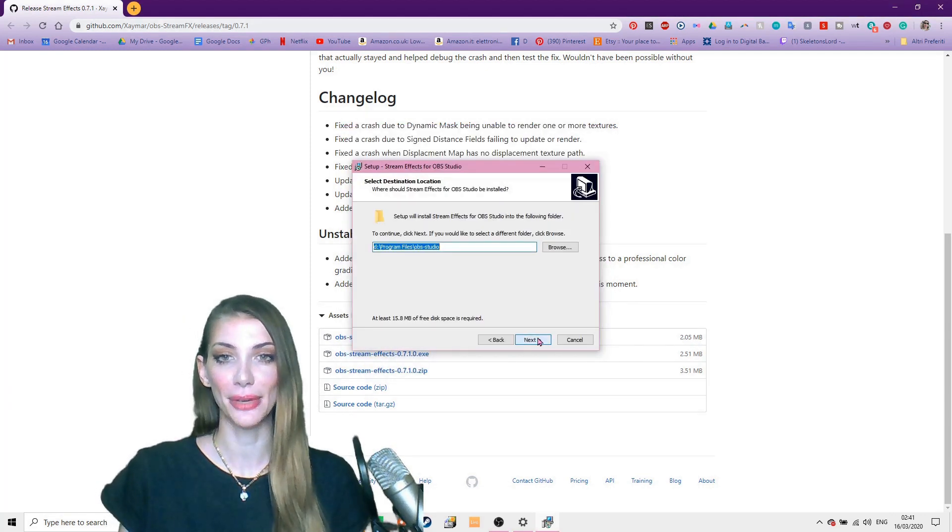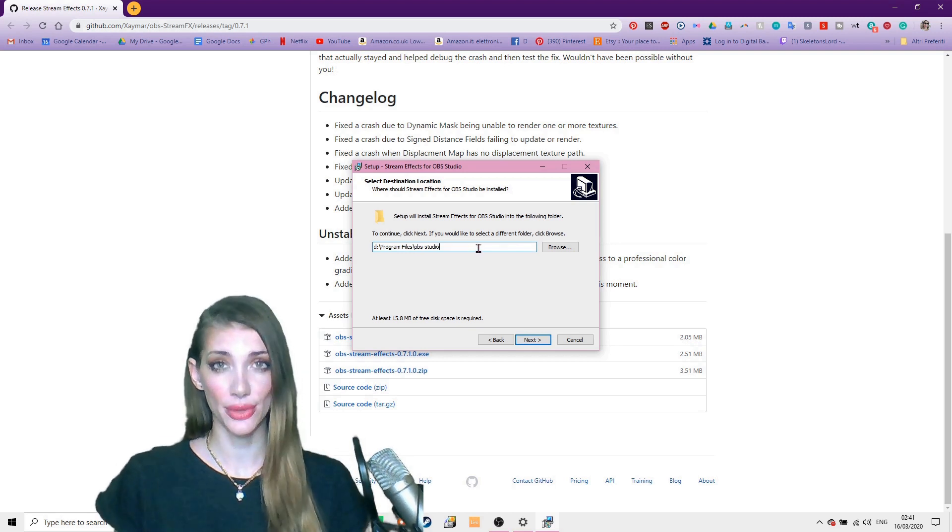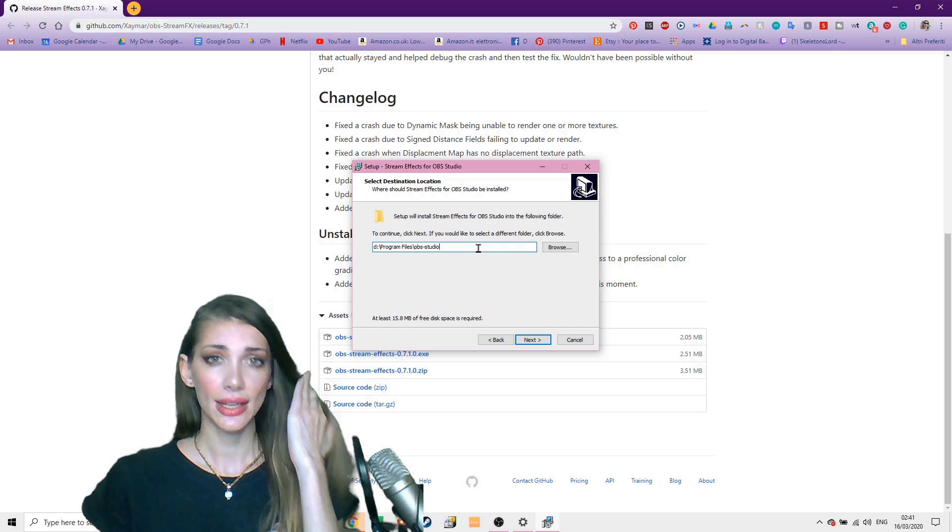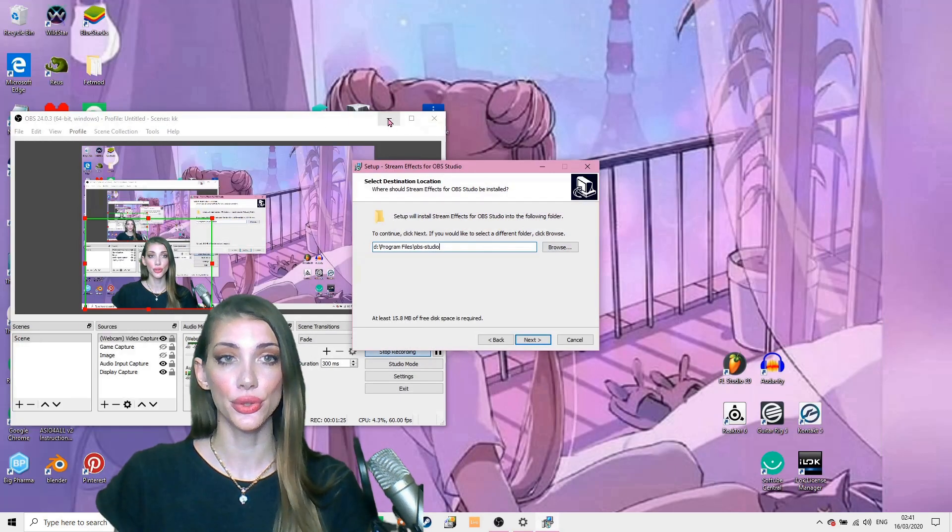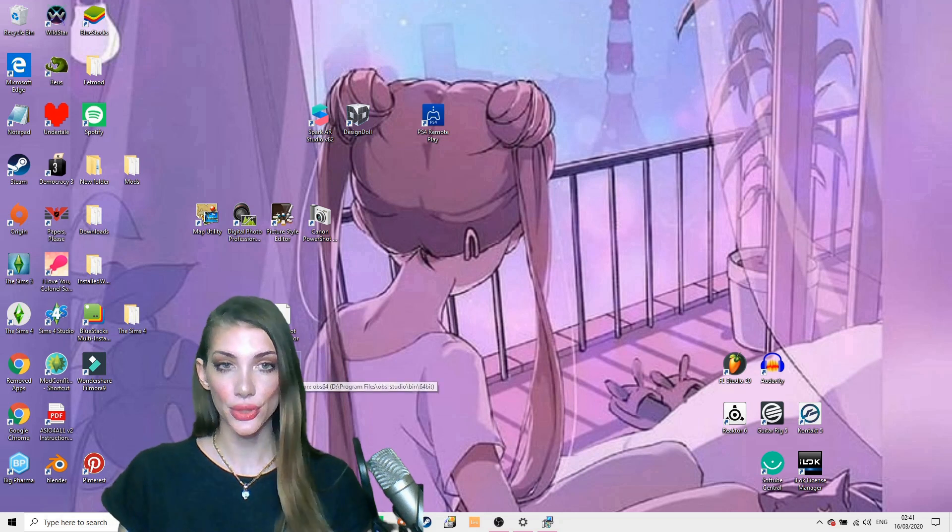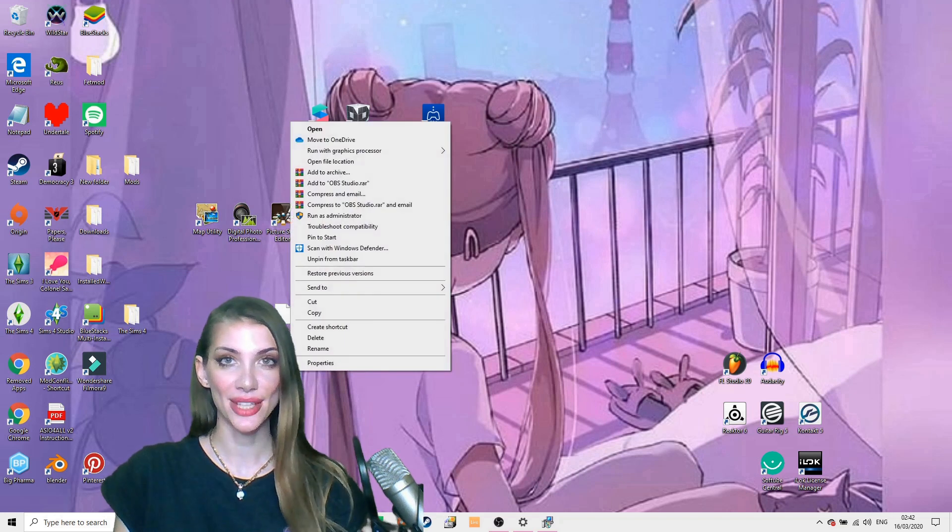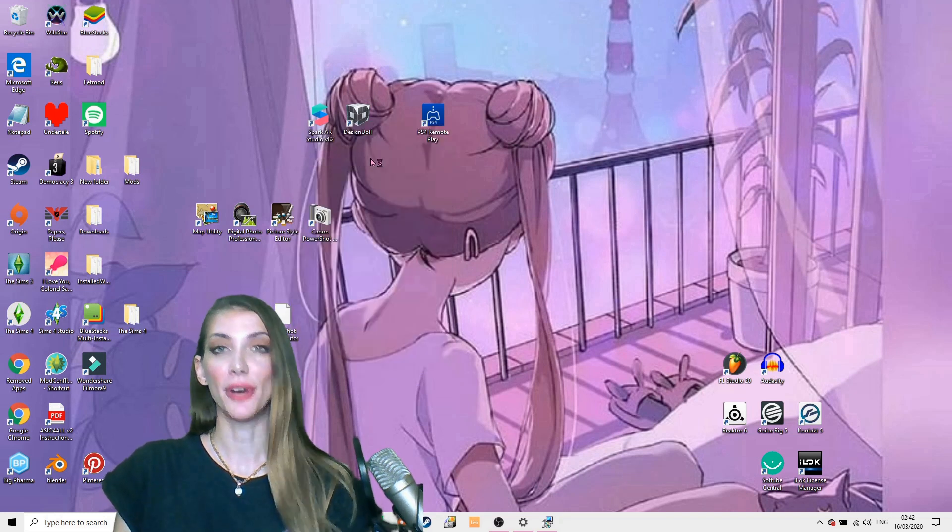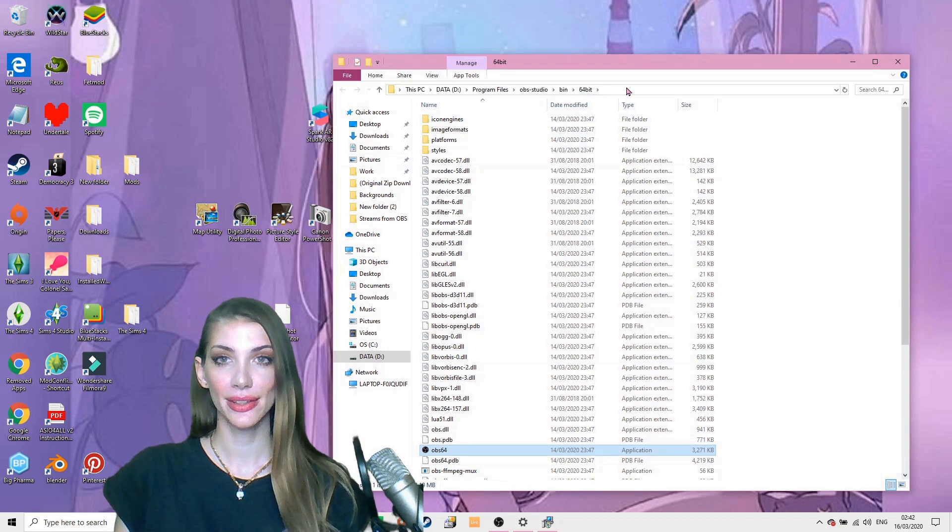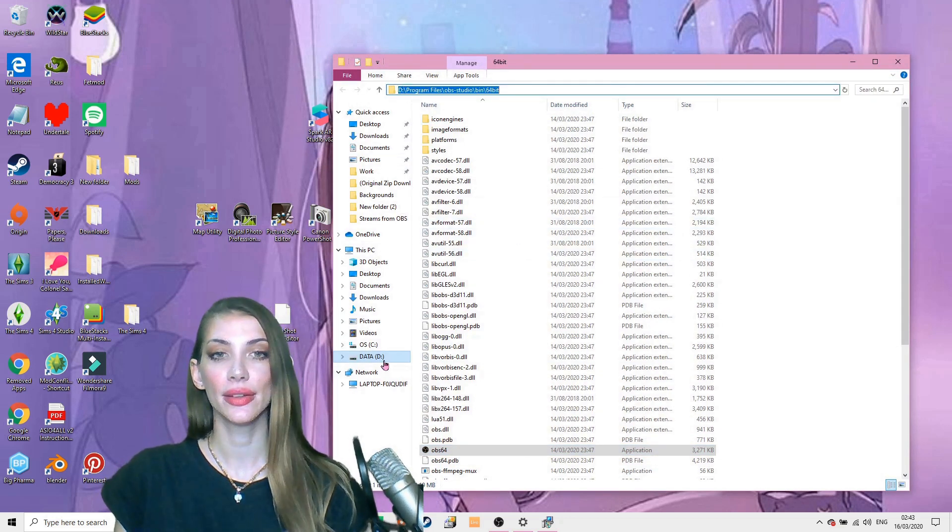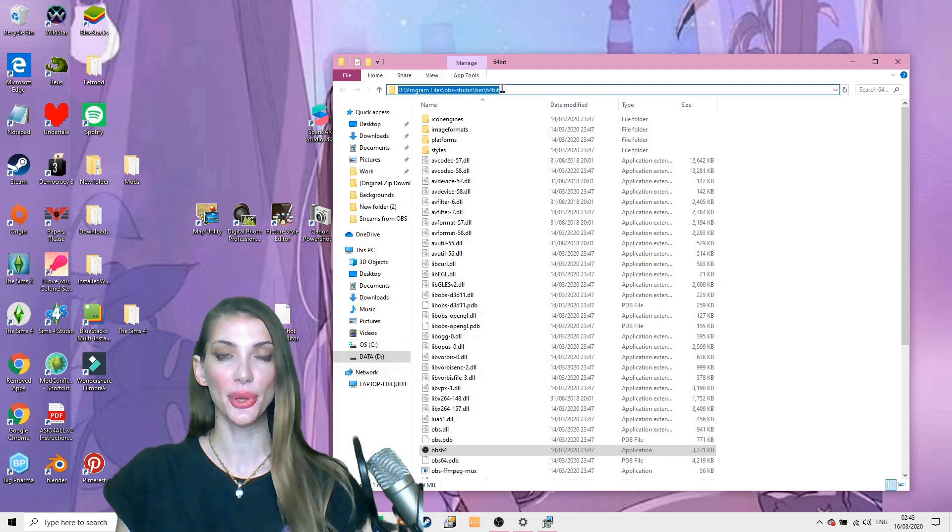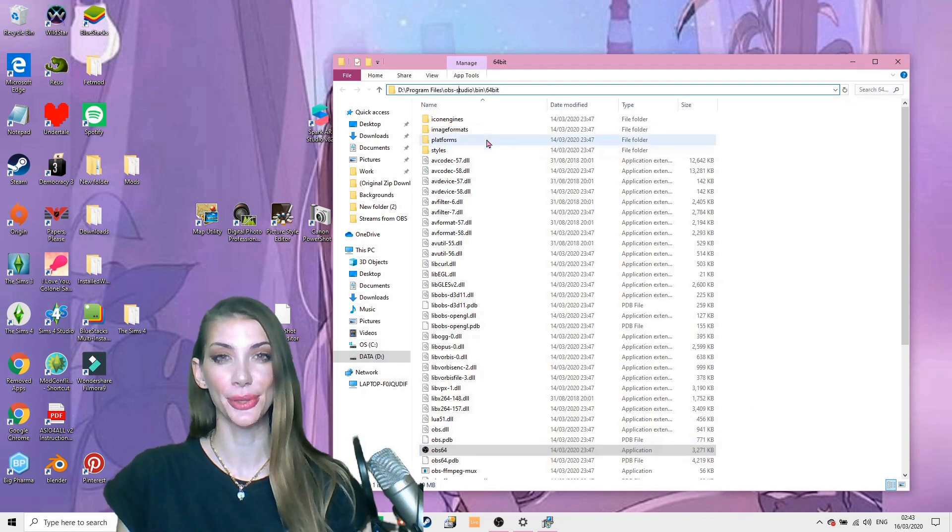Accept the agreement. And if you don't know where your OBS Studio file is, I would suggest that you go to your OBS Studio icon, shortcut if you have one, right-click the OBS Studio and go to open file location. So this is where mine is in D Program Files OBS, but it should find it for you.